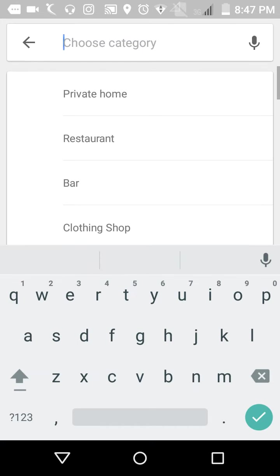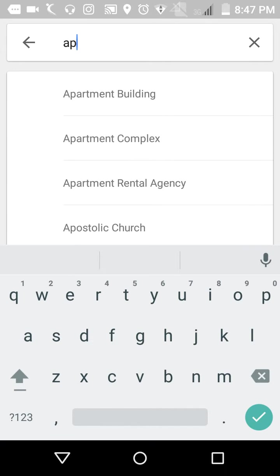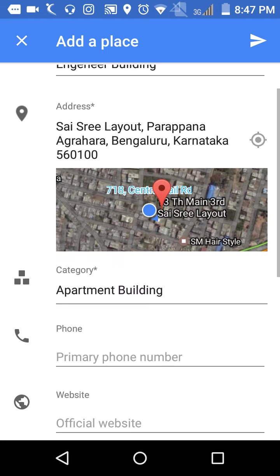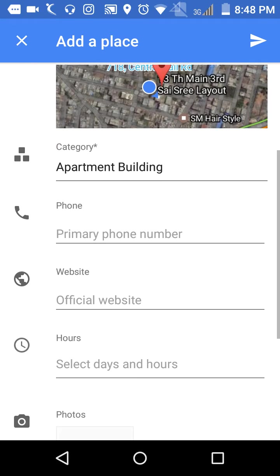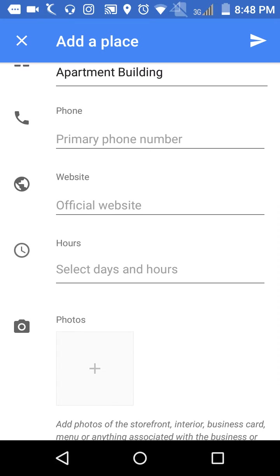Category is apartment type. Phone number I don't have. Website I don't have.